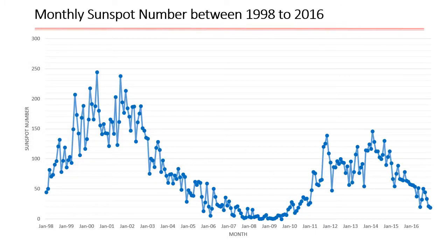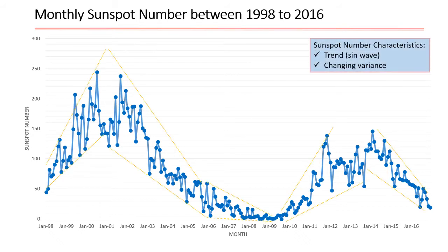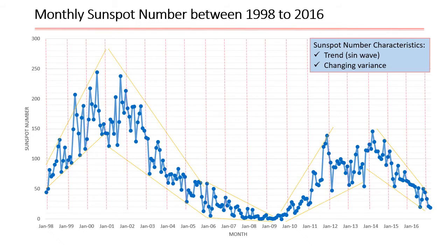In this project, we are working with monthly sunspot data from the Australian Bureau of Meteorology Space Weather Services, which starts from January 1998 to December 2016. As we can see on the time series plot, there are two characteristics easily found in this data: changing variance and a trend-like sinusoidal pattern. Furthermore, because there is no repeating pattern seen in each year, we can say that there is no seasonality evident across the years.